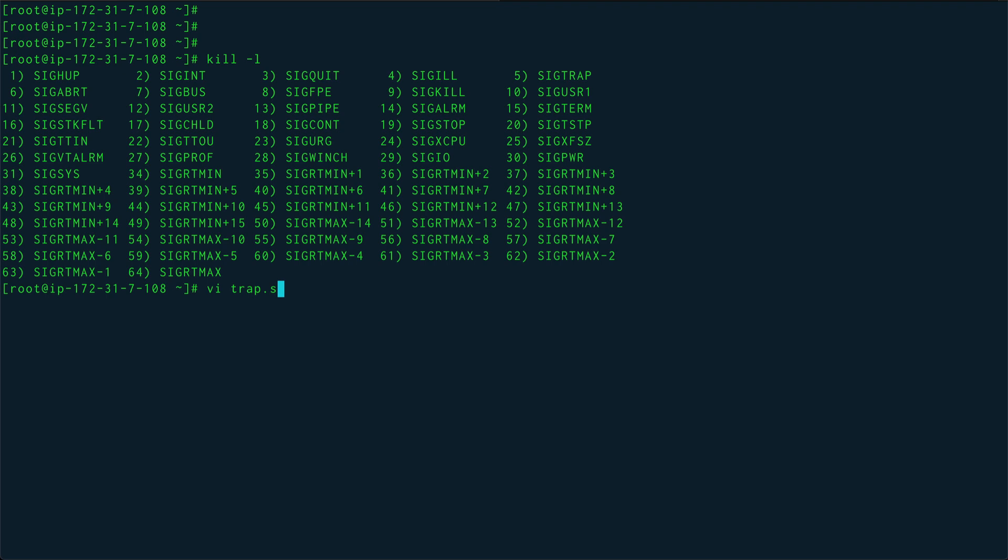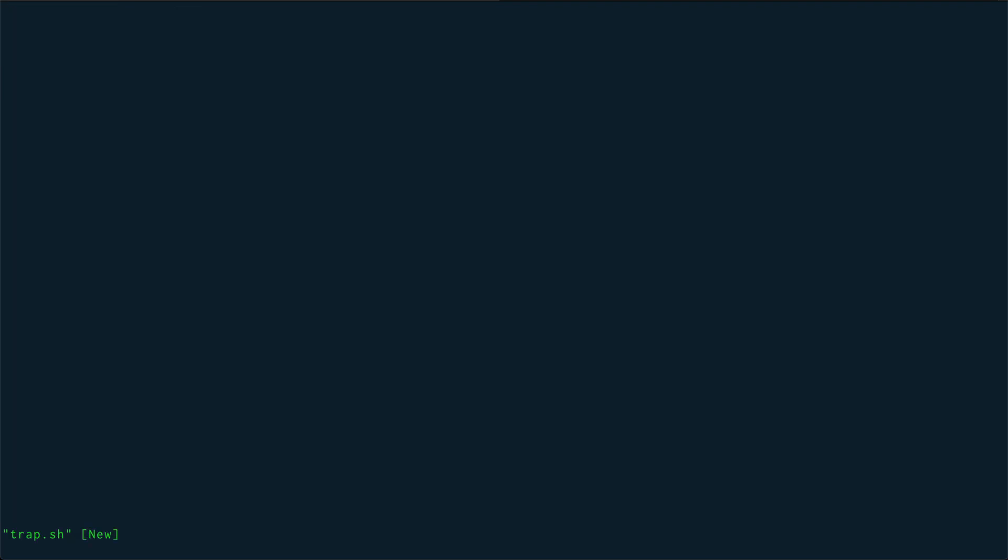So trap command is actually available to you. What I'm going to do is trap the ctrl+C signal, which is SIGINT. If you see the list, there is a SIGINT also available. So I'm going to trap that signal. You can trap that signal with name or with the number which is assigned to it.